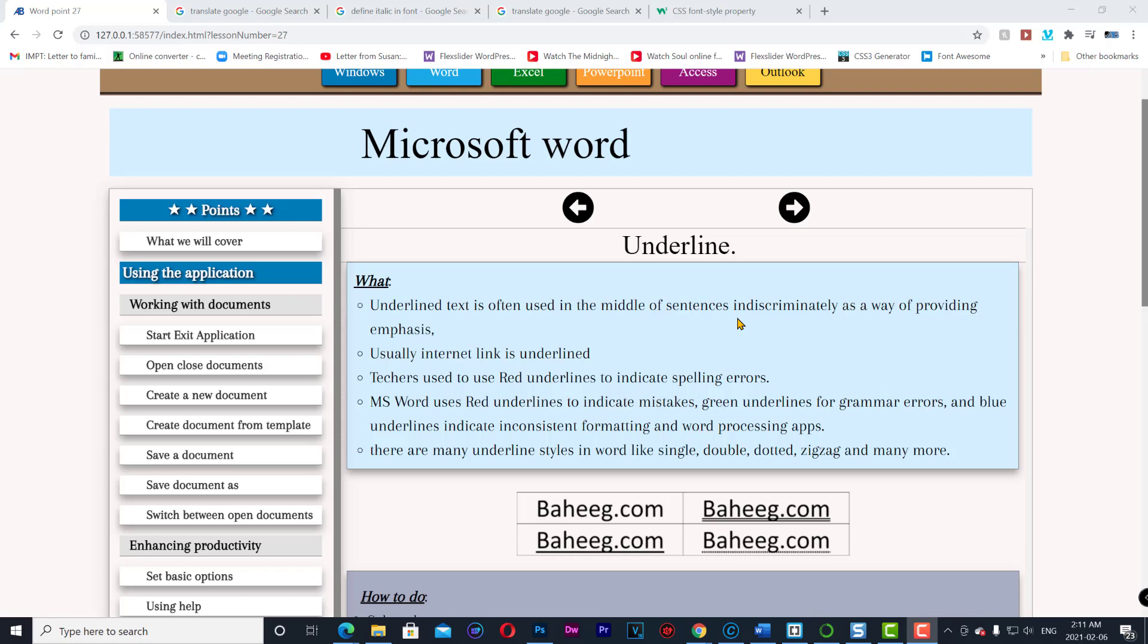Usually internet links are underlined. Teachers used to use red underline to indicate spelling errors. MS Word uses red underlines to indicate mistakes and green underlines for grammar errors.